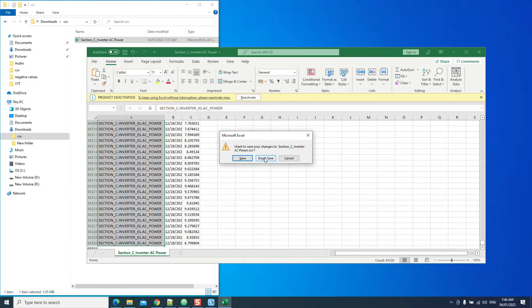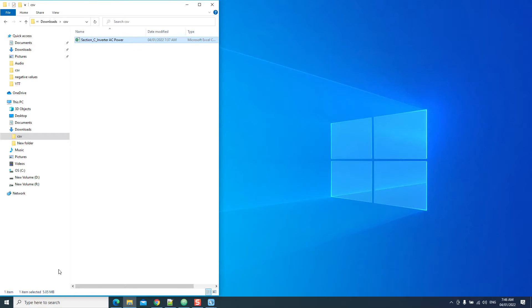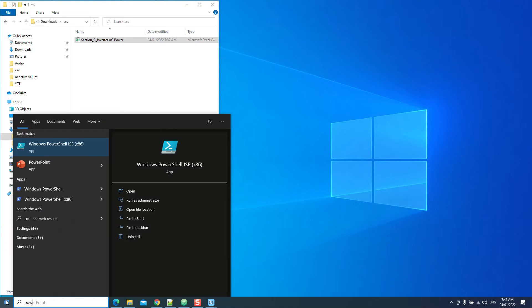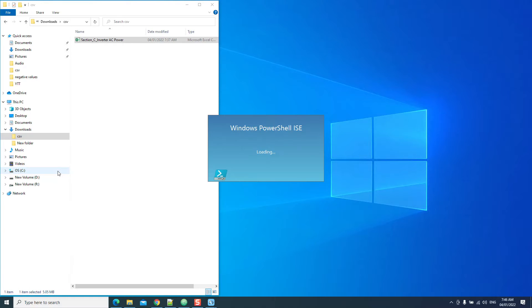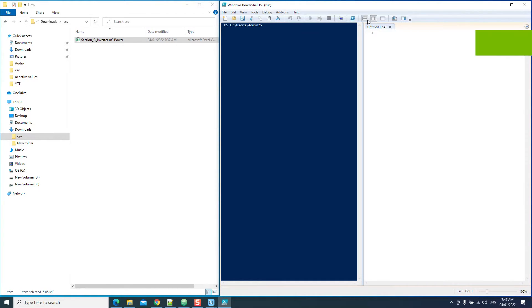So let's close this one out. Remember right here, our row says section underscore C invert O1 dot AC underscore power, and we want to replace the string that says invert underscore O1 with something else. Let's close this and open up my PowerShell. If you open up your PowerShell and don't see the script pane, let's just adjust this.